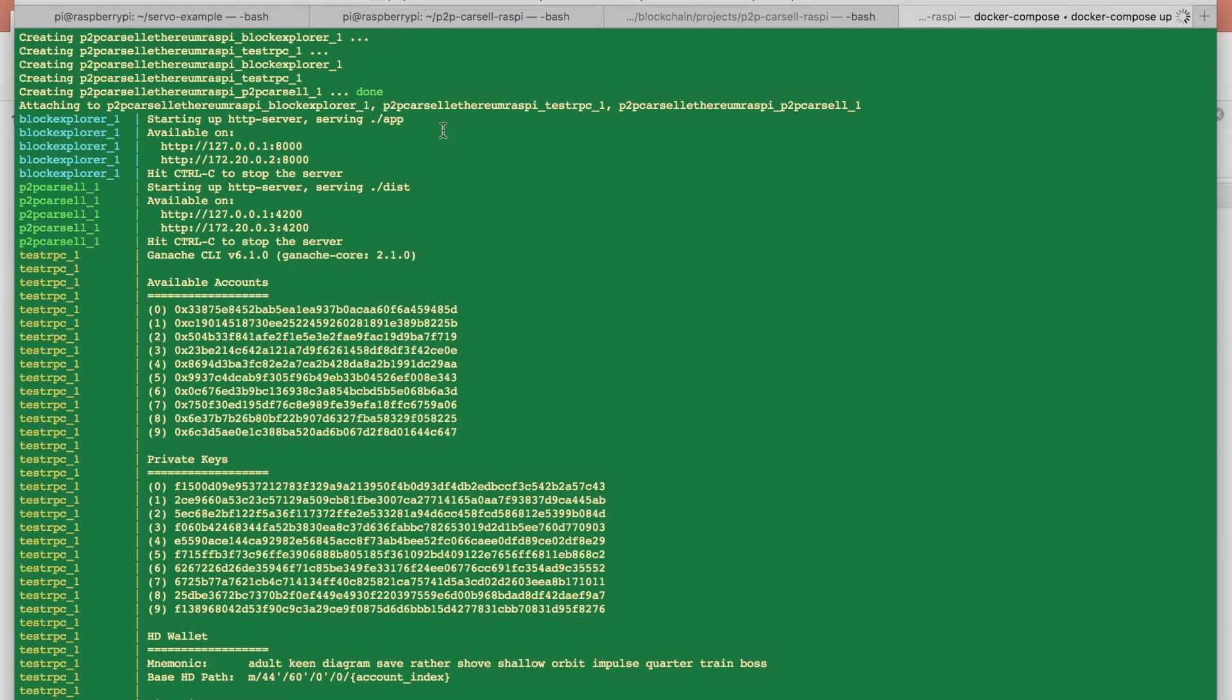Now you can see, for me it was pretty quick because all the Docker images were already on my system. But when you run it for first time, it may take a while.